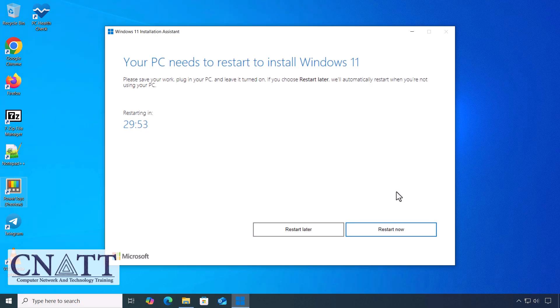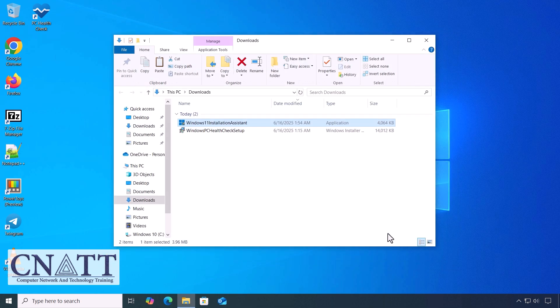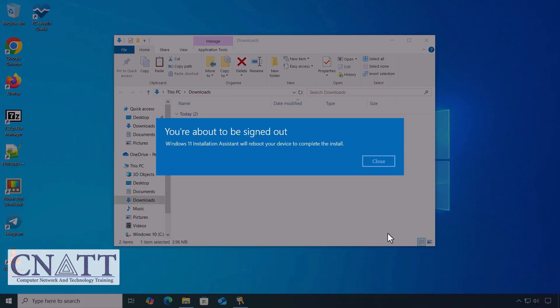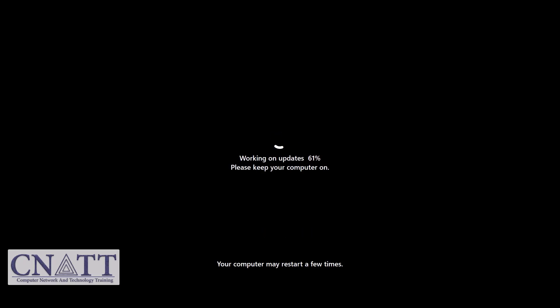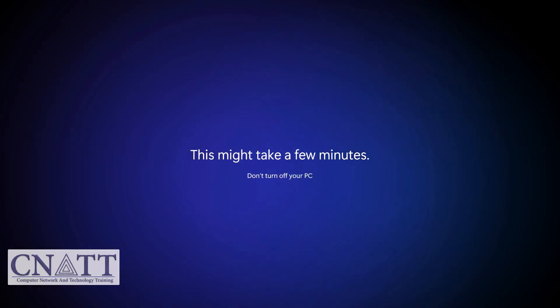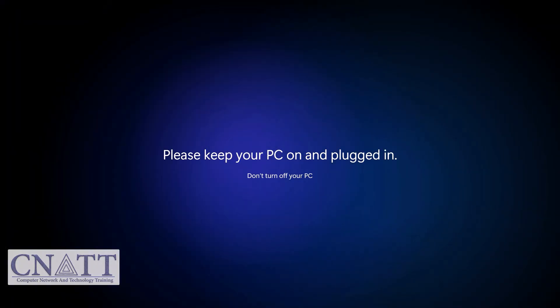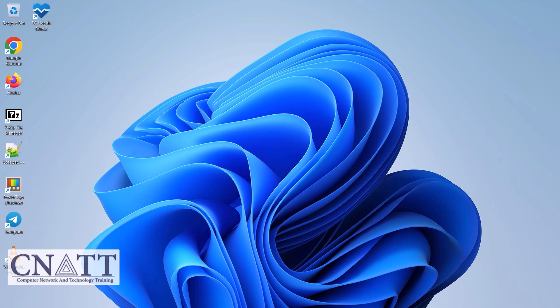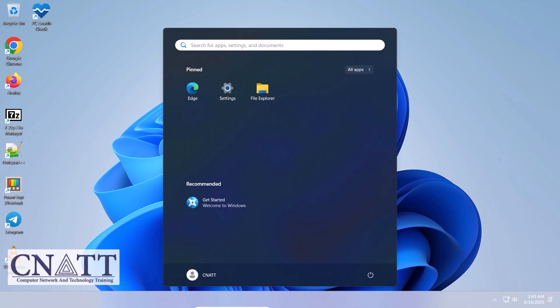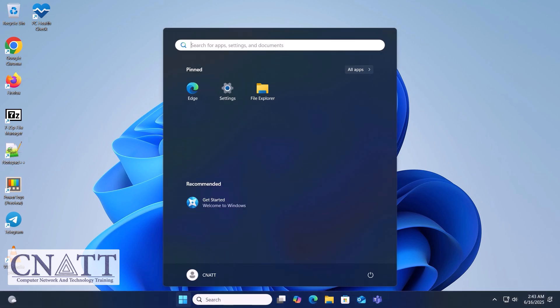Click Restart Now. Your computer may reboot several times during the upgrade process. After the upgrade, if any on-screen instructions are displayed, follow them to configure your settings and login.